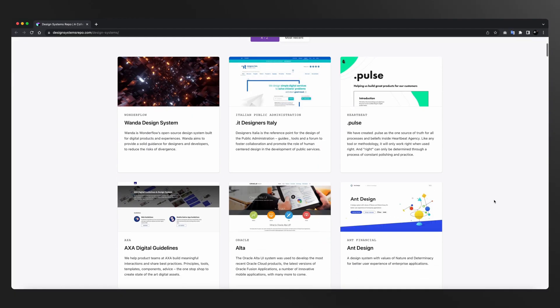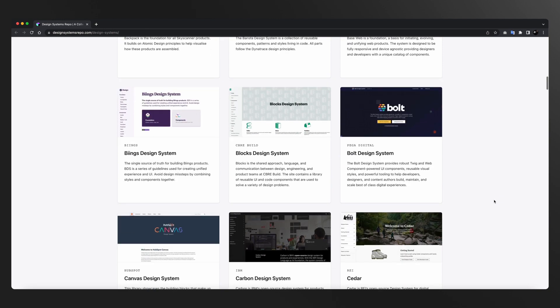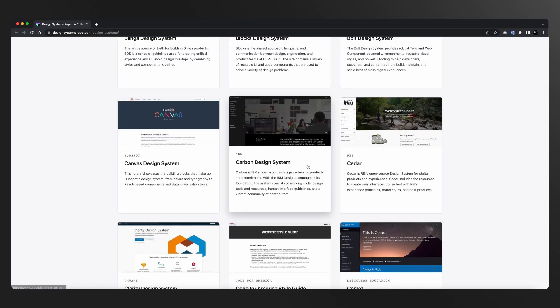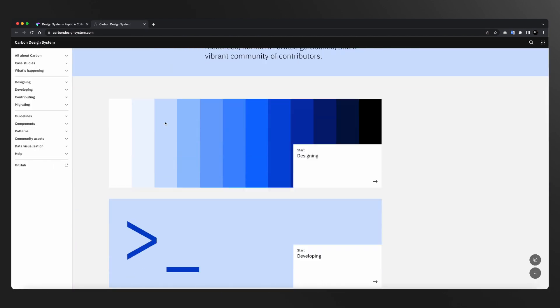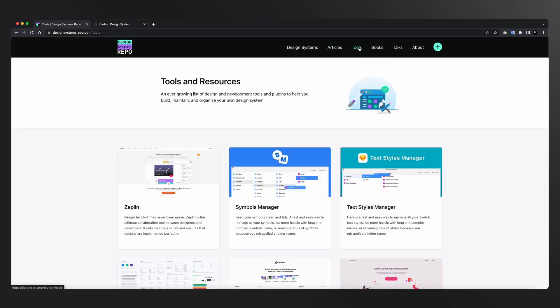जब आपकी basic theory हो जाए, तो day 12 में हम designsystemsrepo.com पे जाके actual design systems को study करेंगे। इस website पे एक पूरी gallery बनी हुई है जहाँ पे आप बहुत से design systems को study कर सकते हो। थोड़ा सा scary लगेगा, लेकिन exposure हो जाएगा कि वाह — ऐसे भी लोग design systems को organize करते हैं, इतने सारे design systems हैं, इतनी organizations हैं, इतने nomenclatures हैं और मैं सबसे सीख सकता हूँ क्योंकि सब कुछ online easily available है।